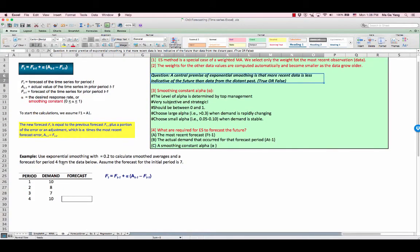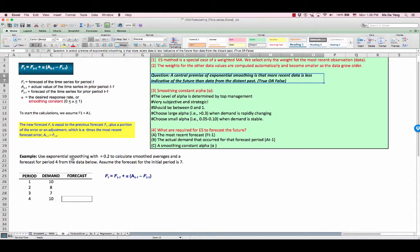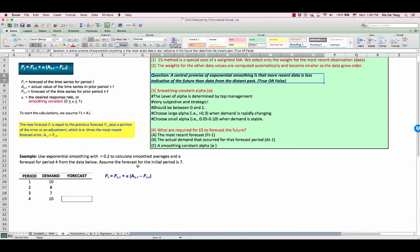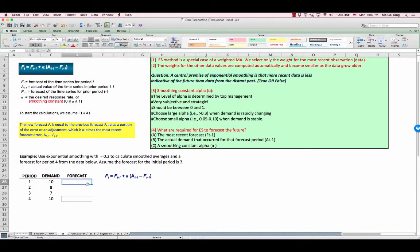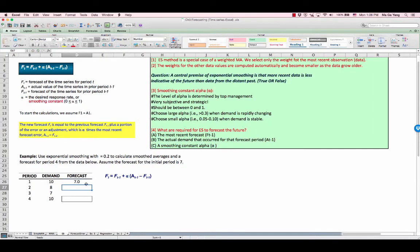Here is the example. We have four periods of demand data, and we have to use exponential smoothing with alpha = 0.2 to calculate the forecast value for period 4. Assume the forecast for the initial period is 7. Here is the specific information that is given, so you have to use this information. Here is the 7. And then look at your formula.